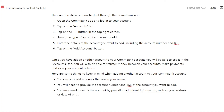And that is how you can add another account in Combank. If you found this video helpful, please comment down below and like and subscribe for more content like this. Thank you for watching.